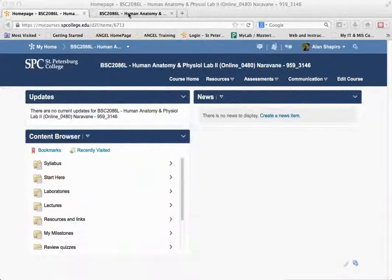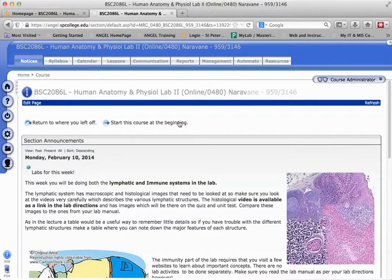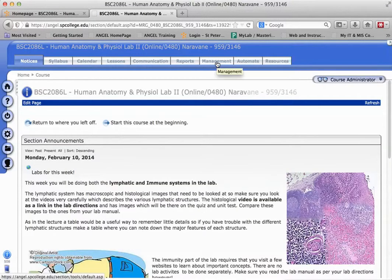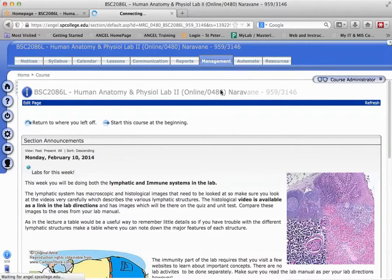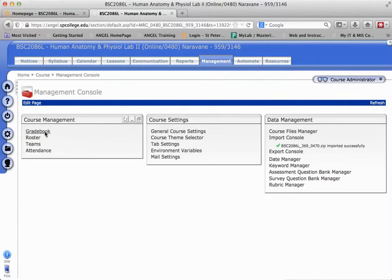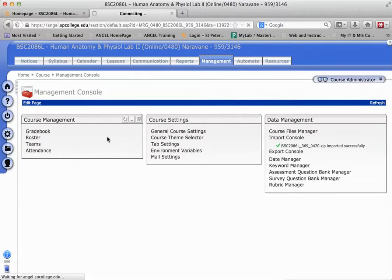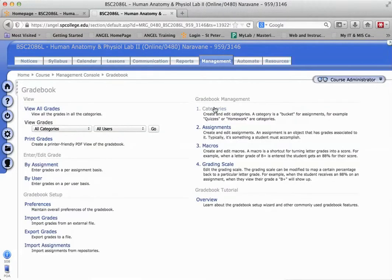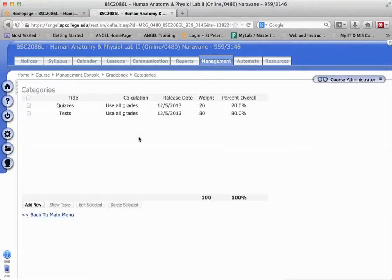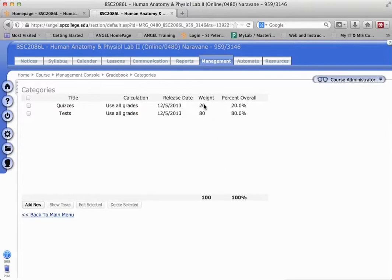I'm in a course, I'm going to go into the Angel course that was migrated to Desire2Learn. I'm going to go to Management, then to Gradebook, and then to Categories. You'll notice that the weights are based on percentages, so it adds up to 100%. It's not based on the points for that particular category, it's based on the weight.